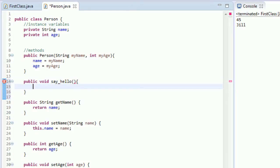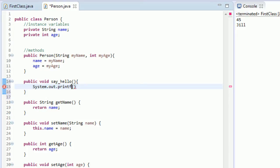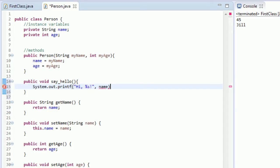And within here, we are going to have it be system dot out dot println, actually printf. And we're going to say, hi, percent s, exclamation point. And we're going to have this string be the name of the person.